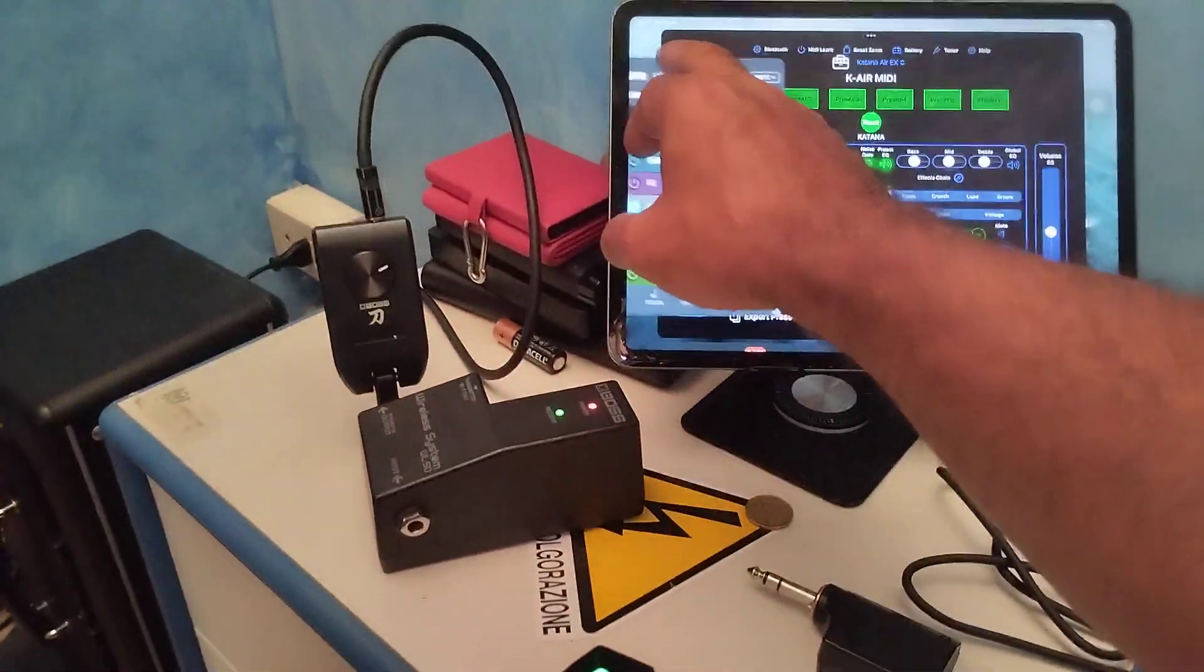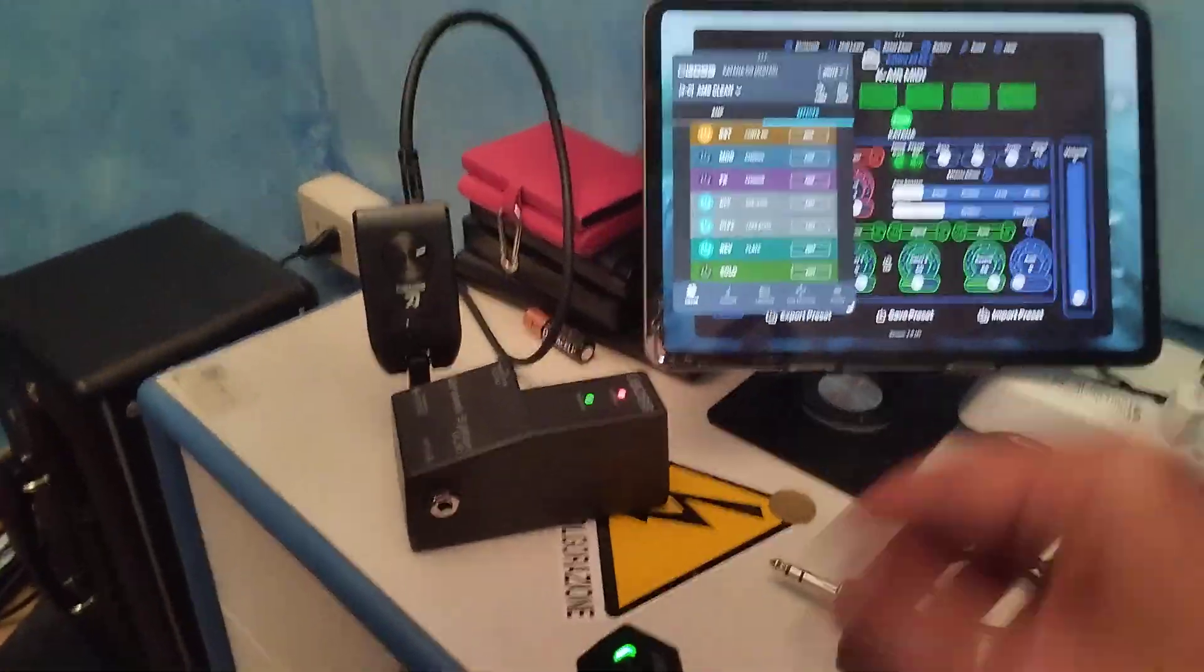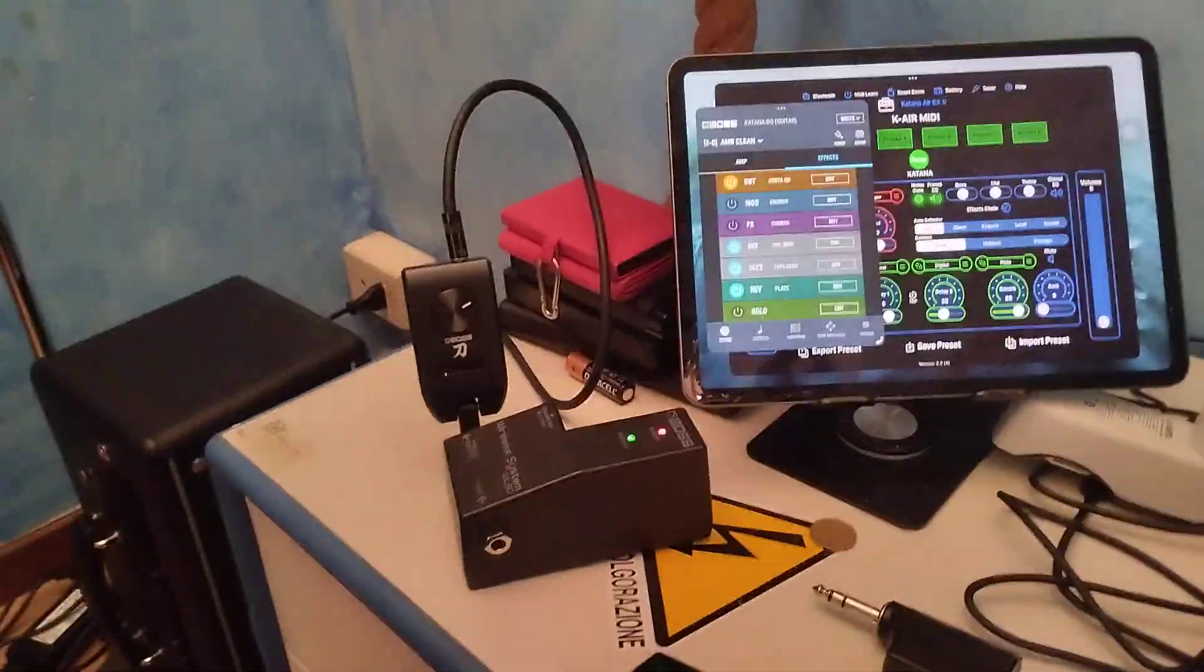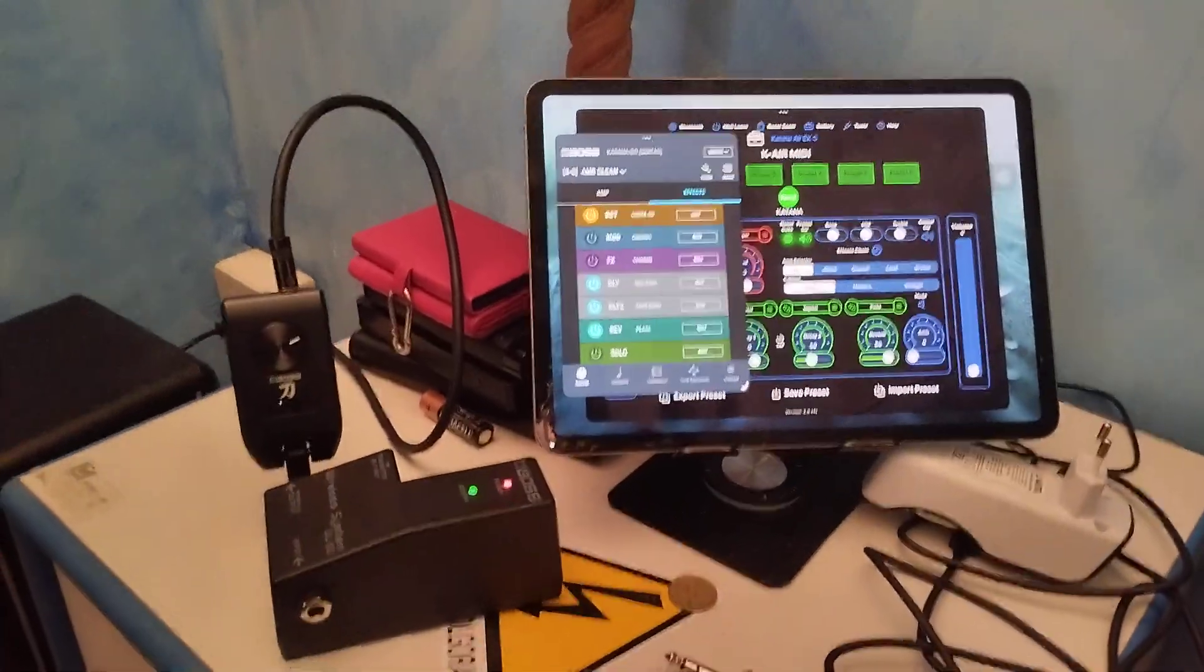Pretty damn cool, if you ask me. Well, is that octaver off? Just Katana Go.